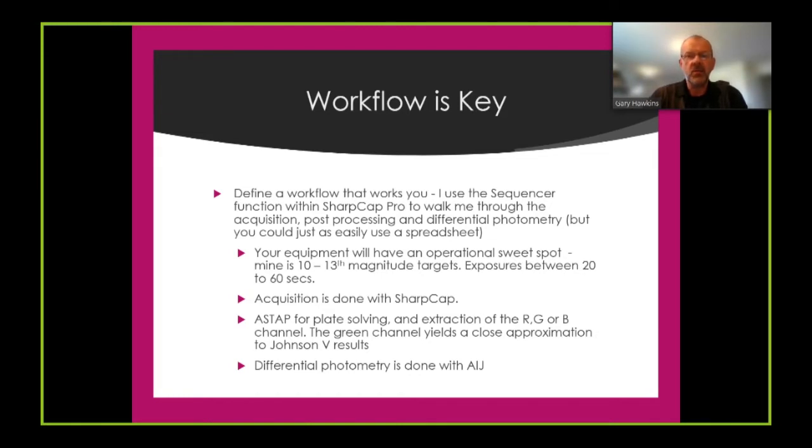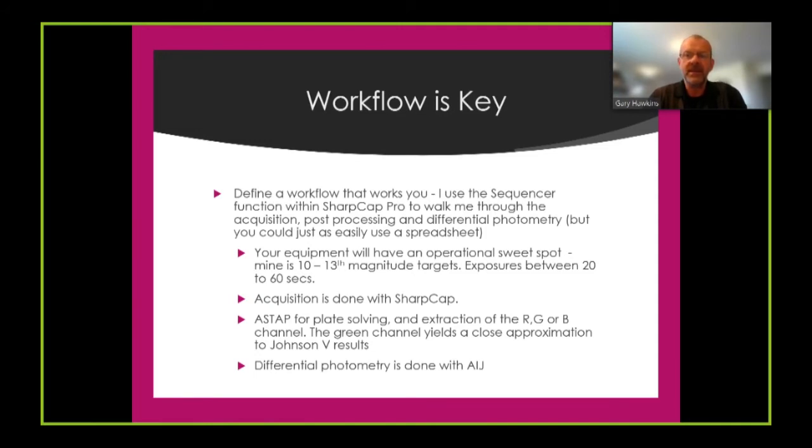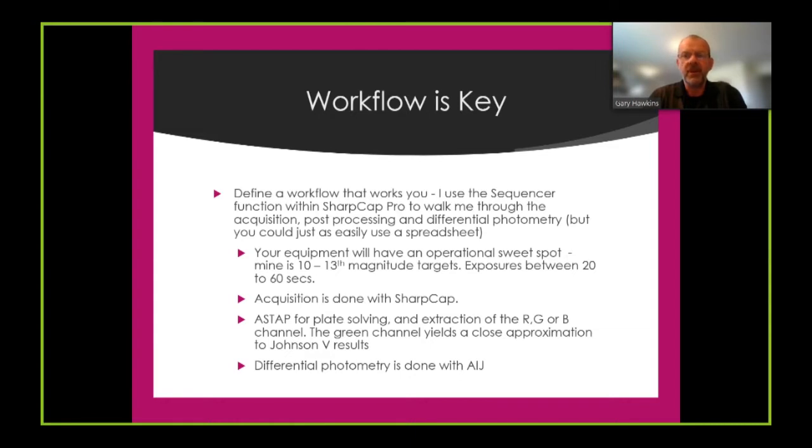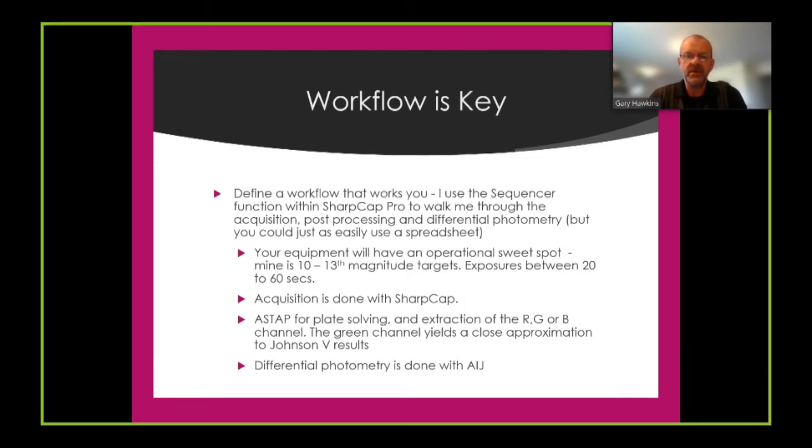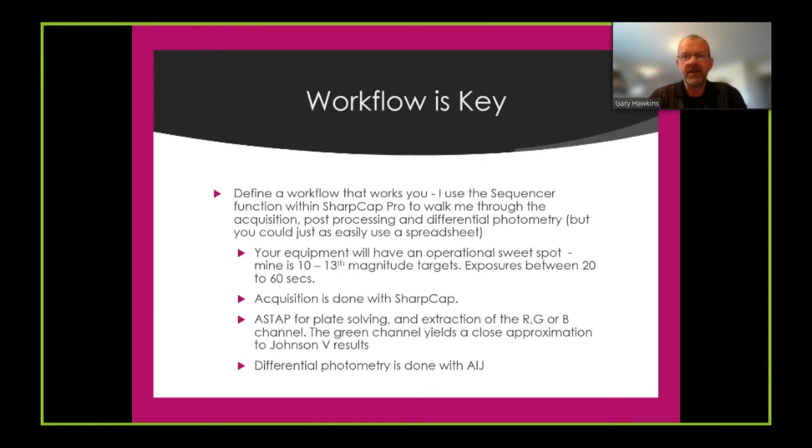I do all of my image acquisition using SharpCap. I do my post-processing using the ASTAP tool that I mentioned earlier on. I use this for both plate solving that ensures that each image has its WCS coordinates placed in its FITS header and I also use ASTAP to extract either the red green or blue channel for photometric analysis. I typically extract the green channel since this will give you results that approximate very closely to using a Johnson V filter with a monochrome CMOS or CCD camera. And I do all my photometric analysis using the tool AstroImageJ which was initially designed for exoplanets but is a very good tool for standard differential photometry.